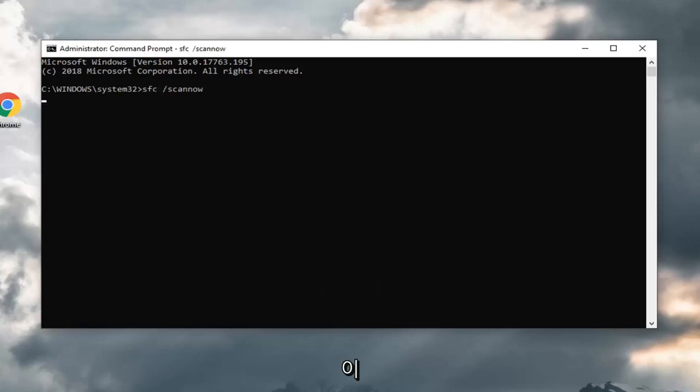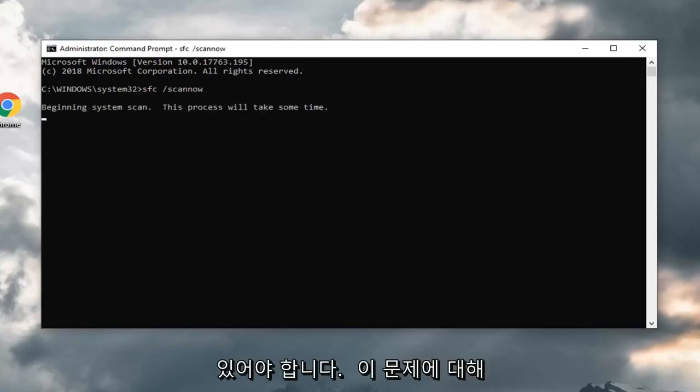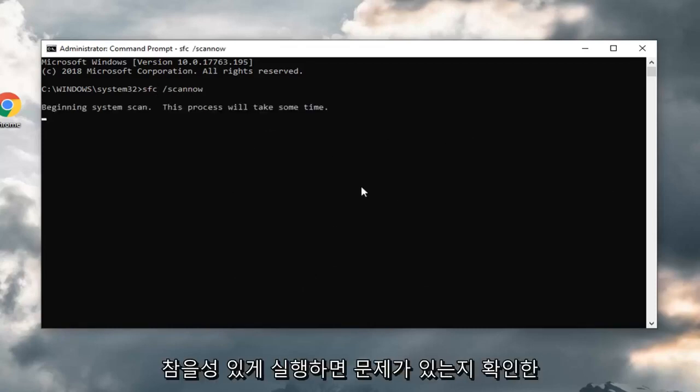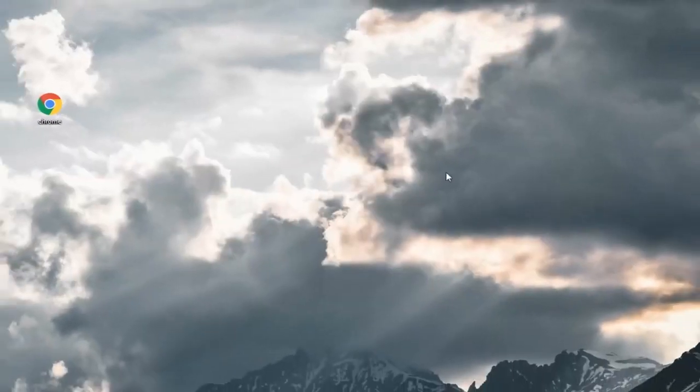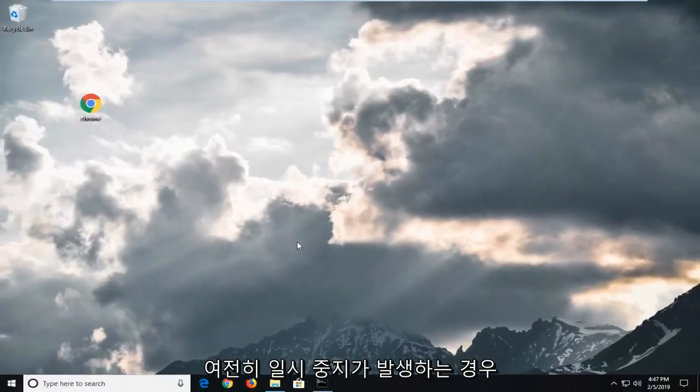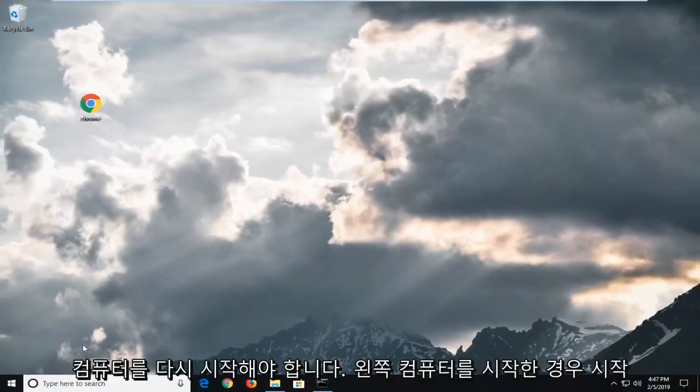This will take some time to run, so you just might have to be patient on this. Let that run. Hopefully it identifies if there's any issues and then you should restart your computer. If you are still experiencing problems after you've restarted your computer,